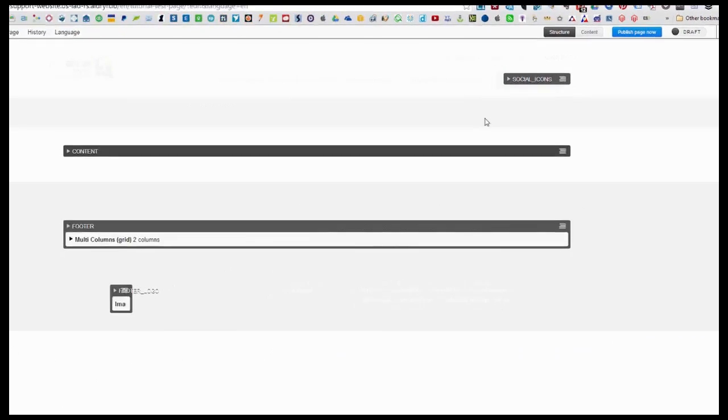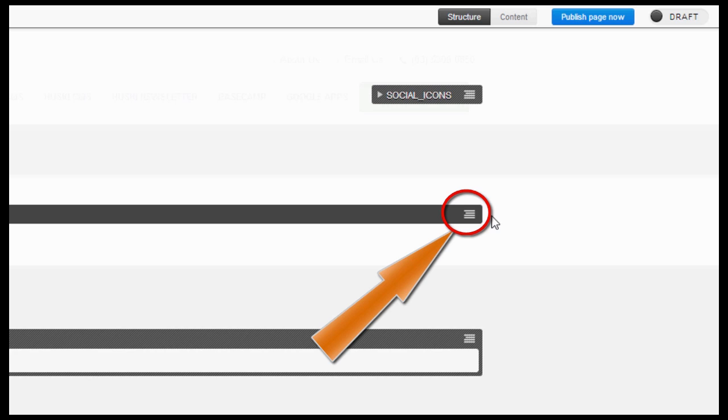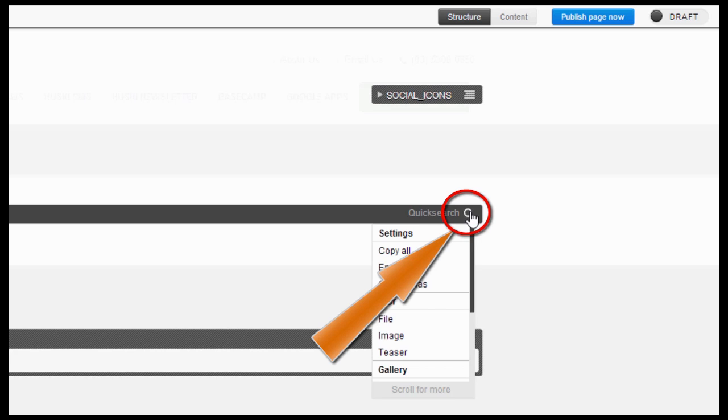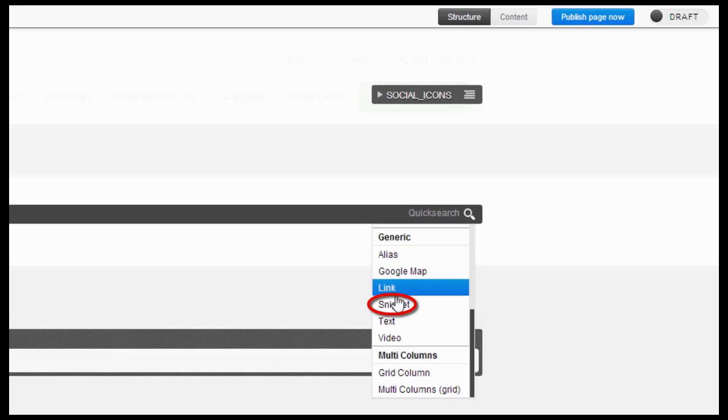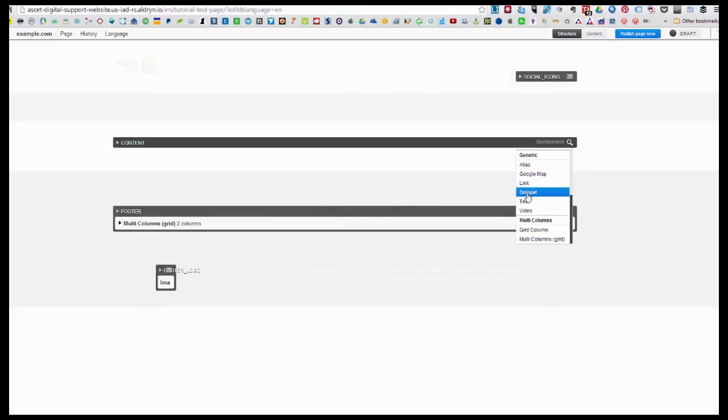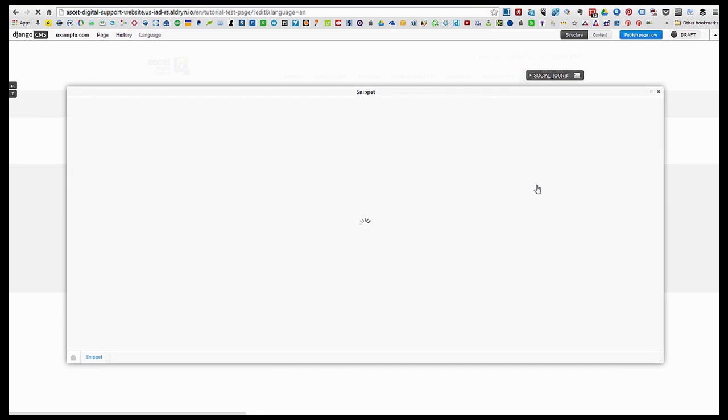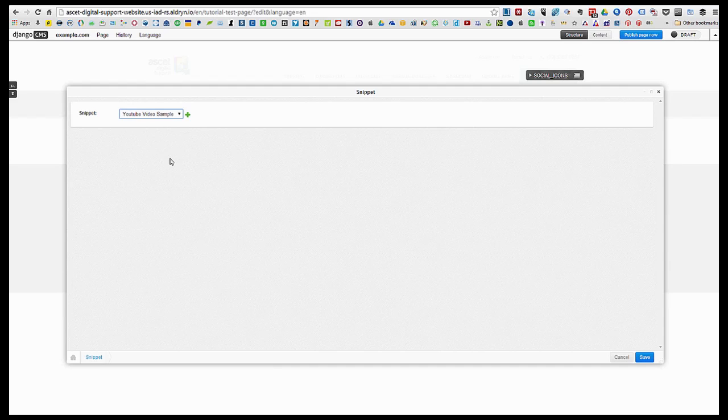Then for the content, just hover your mouse on these lines on the right side, then look for snippet. All you need to do is look for the snippet. We have that named as YouTube video sample, so I'm going to choose that.